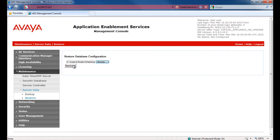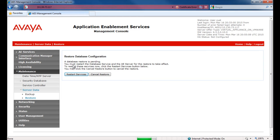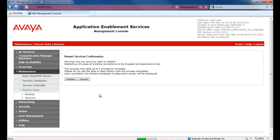Then click on Restore to complete the database restoration.